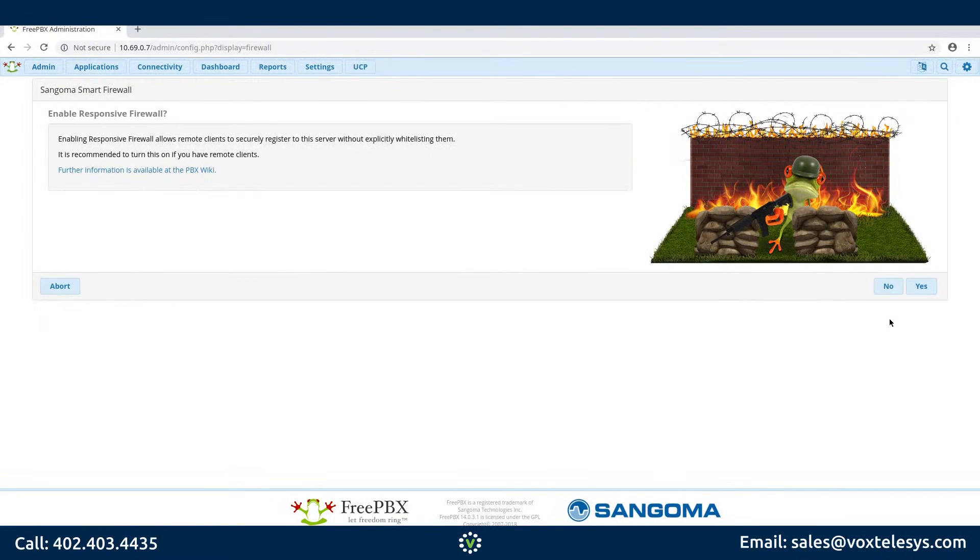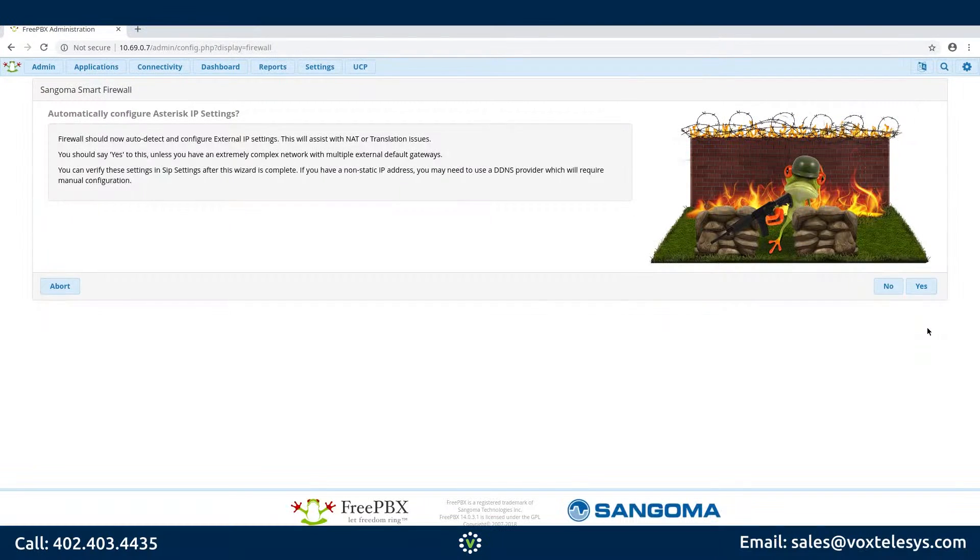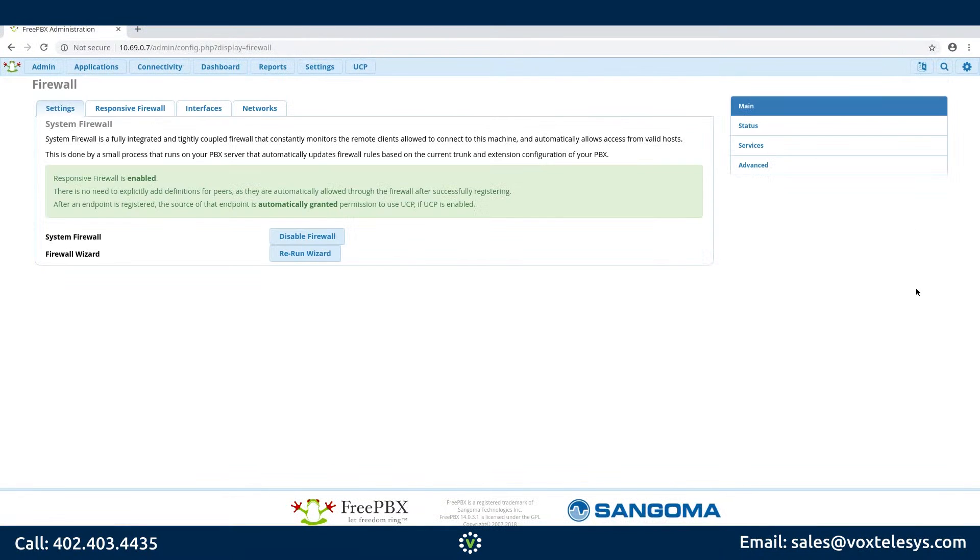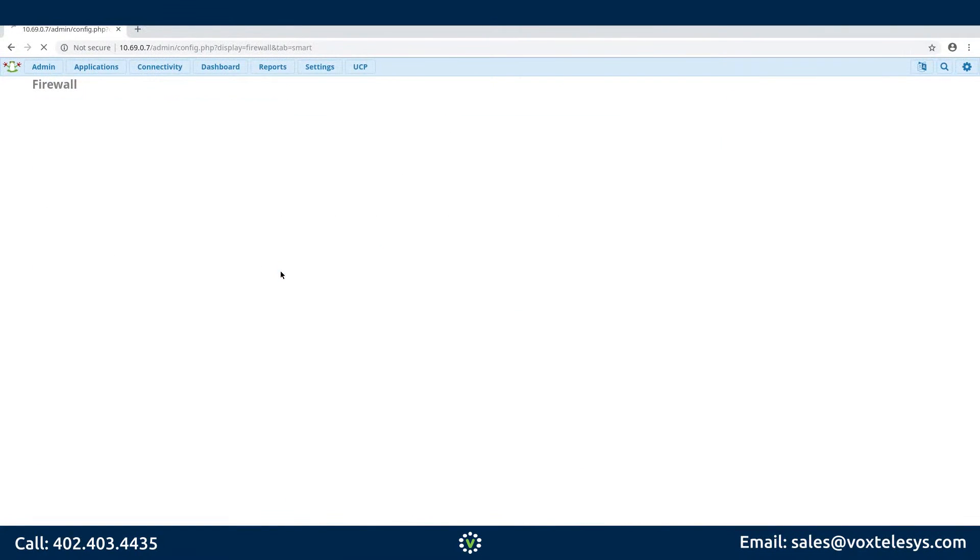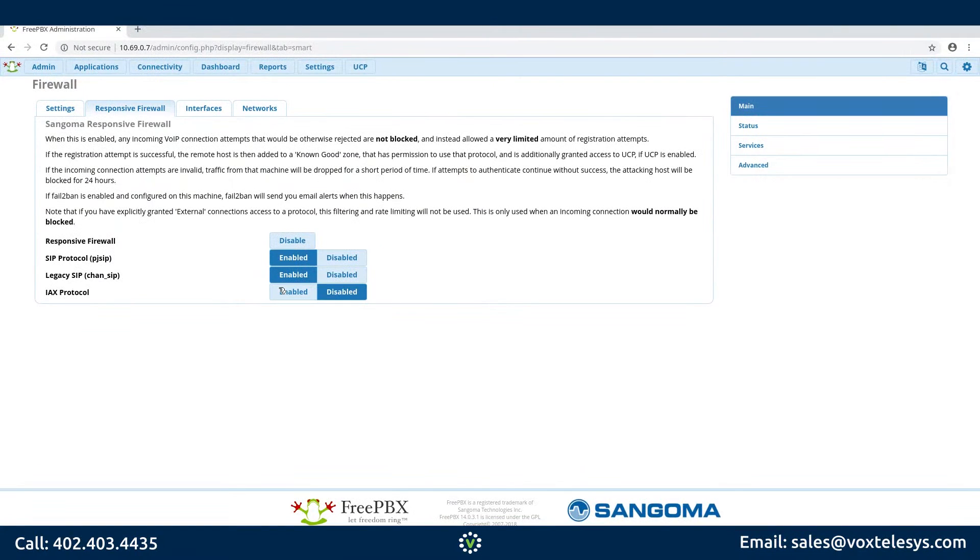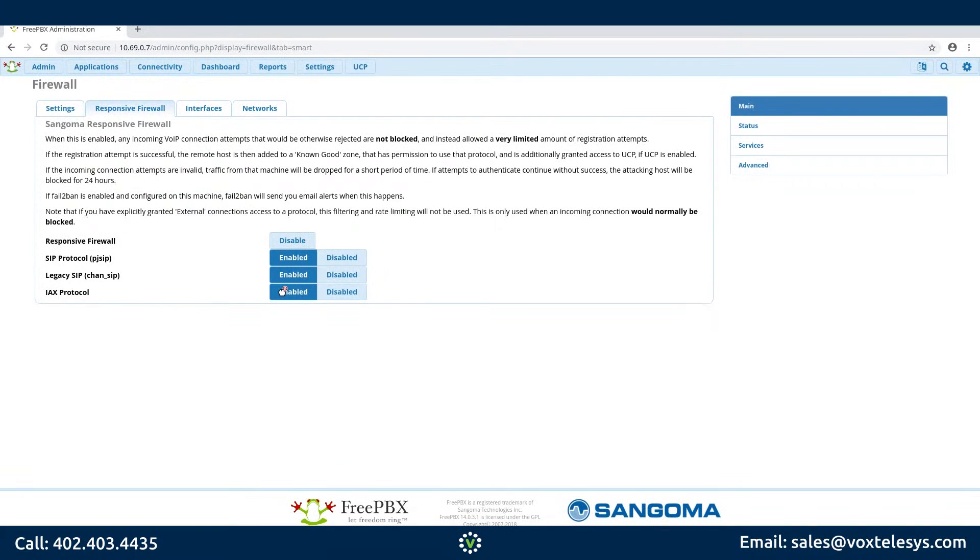Click Yes on the Enable Responsive Firewall page. Click Yes on Automatically Configure Asterix IP Settings. Click the Responsive Firewall tab. Double check that Responsive Firewall is Enabled. Click Enable on SIP Protocol PJSIP. Click Enable on Legacy SIP ChanSIP. Click Enable on IAX Protocol.